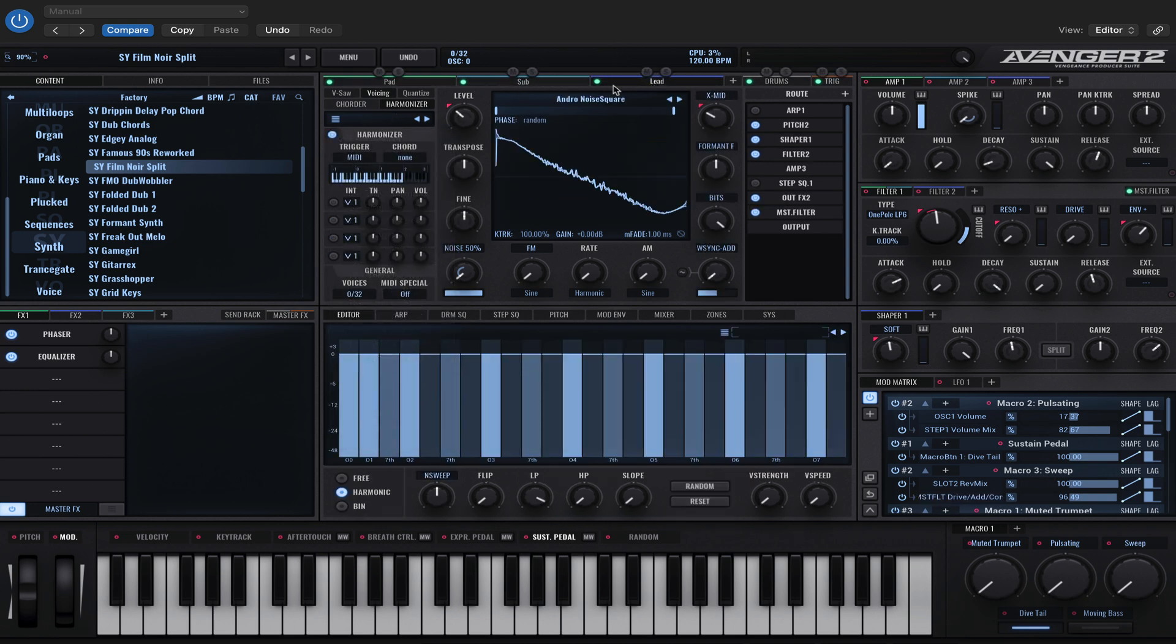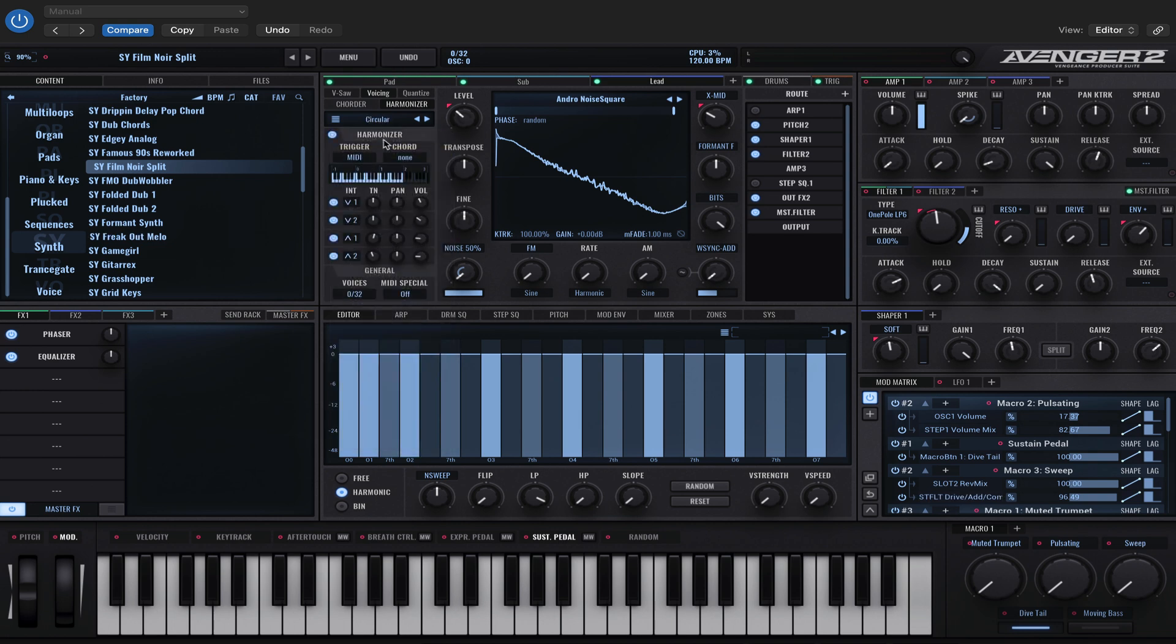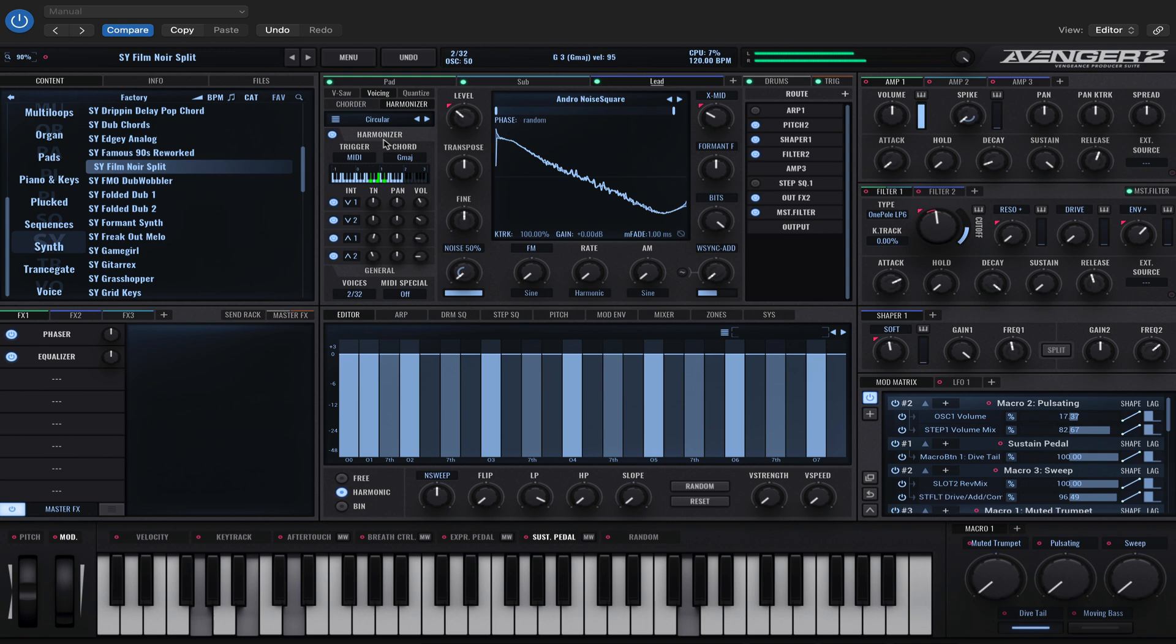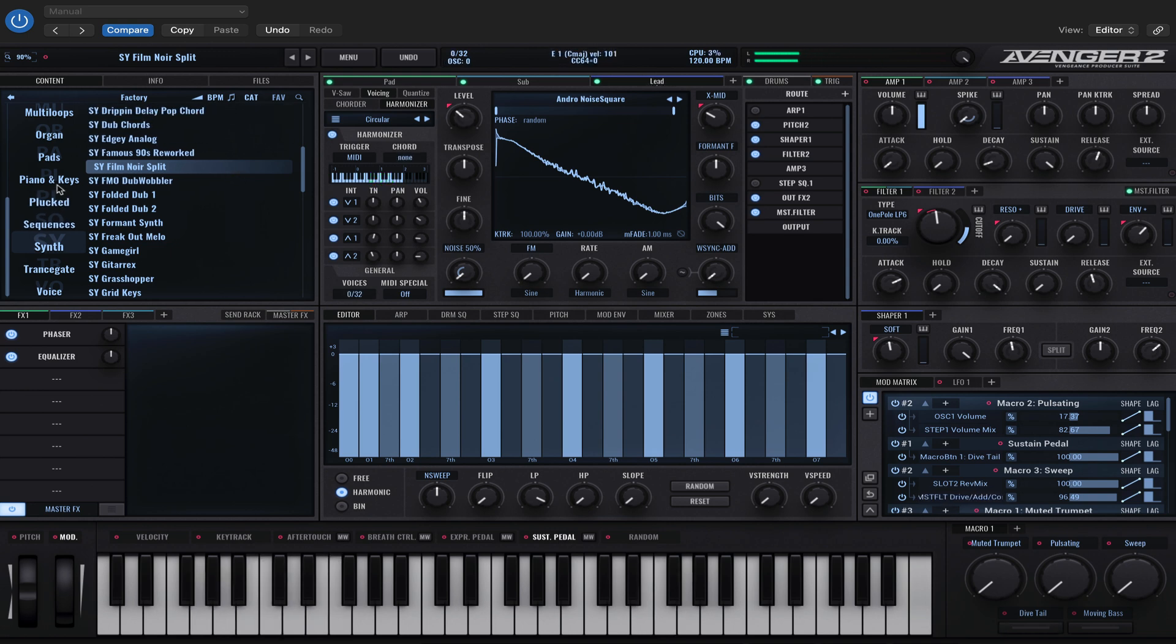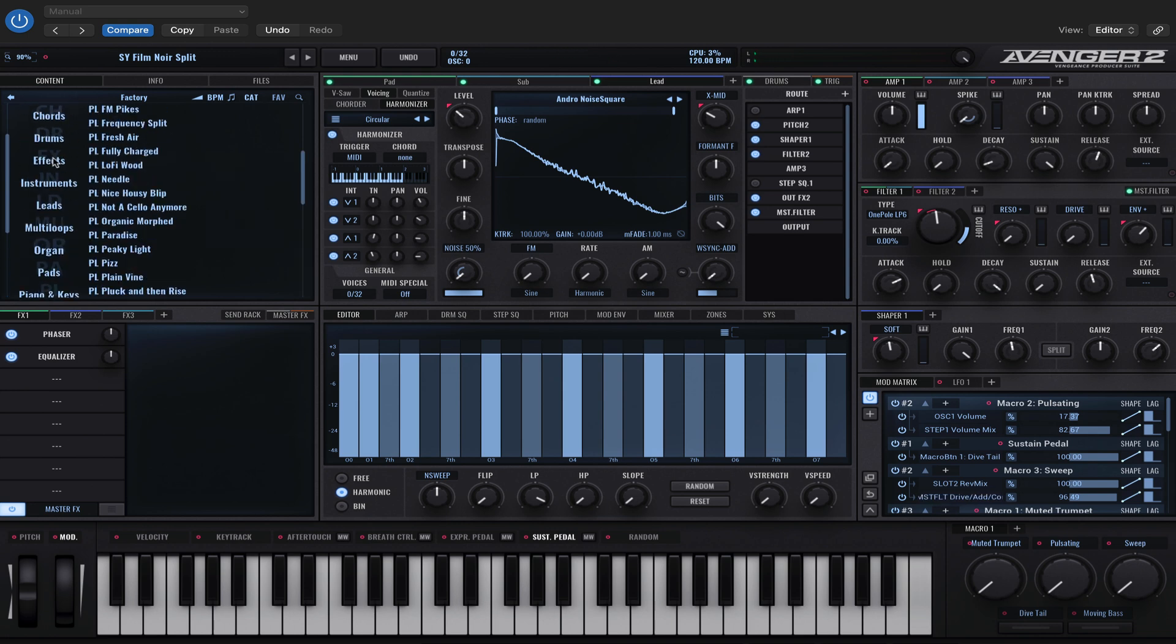Let's go for circular. Let's try that. You can definitely hear the chords accompanying the melody. Maybe let's try one more sound.